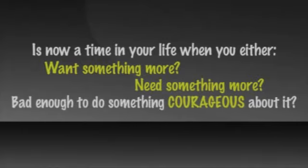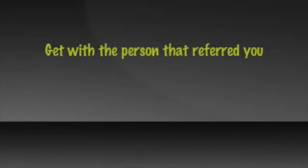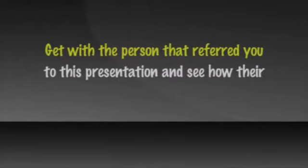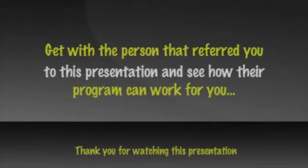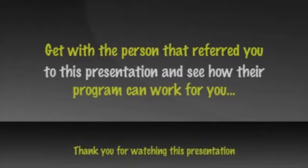Four years from now is coming, whether you're wealthy or not. Get with the person that referred you to this presentation and see how their program can work for you. Thank you.